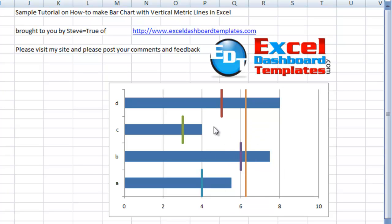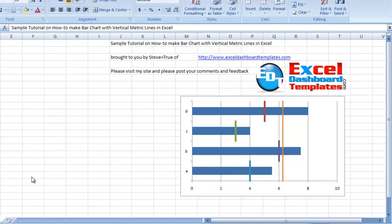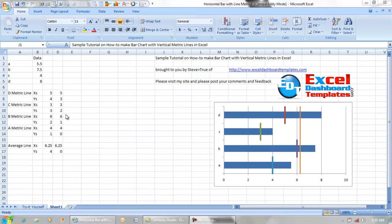We've got separate metric lines for each one of the bars, as well as an average line across all of the bars. This is a combination chart using a bar chart and an X-Y scatter with straight lines to create the vertical lines. We had a user in the MrExcel.com forums that was having difficulty setting this up, so I wanted to do this tutorial. You can visit ExcelDashboardTemplates.com for more great video and step-by-step tutorials like this.